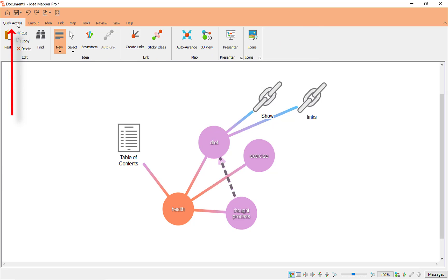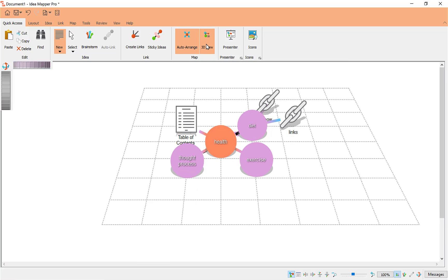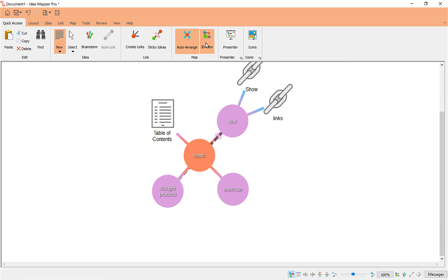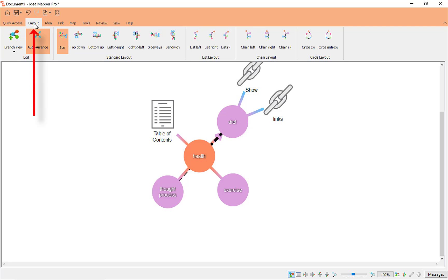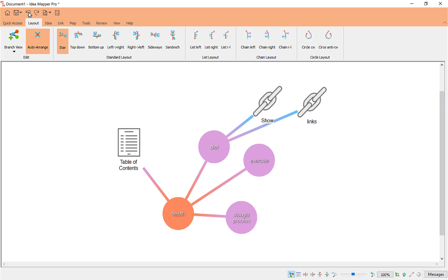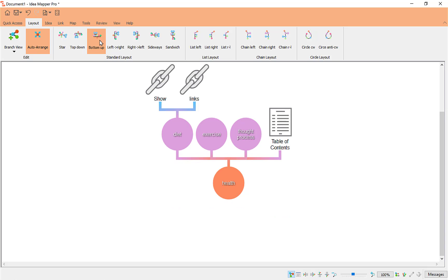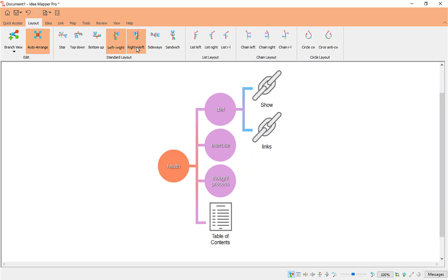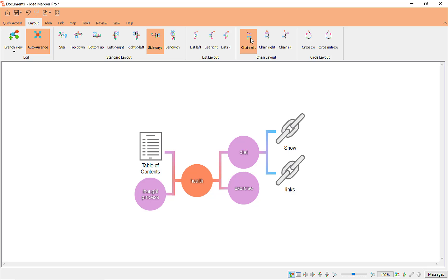Back to Quick Access — you've also got Sticky Ideas, and Auto Arrange, which will arrange the map for you automatically in more or less the order you added it. There's a 3D View option which gives you a 3D image view — tap off it, I prefer 2D. At the end you've got Icons to add as well. Layout gives you all your different layouts. To access these options like top-down, you need to tap on them and make sure you click into the document or highlight it, and you can see the different direction layouts — there are quite a few, including chain left.